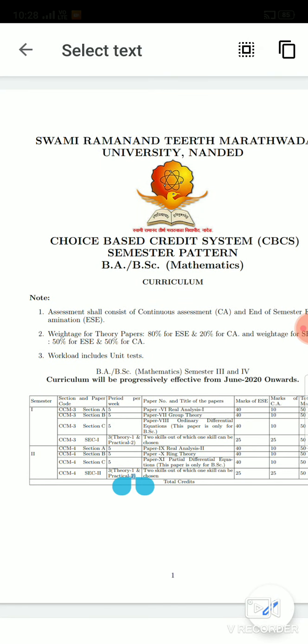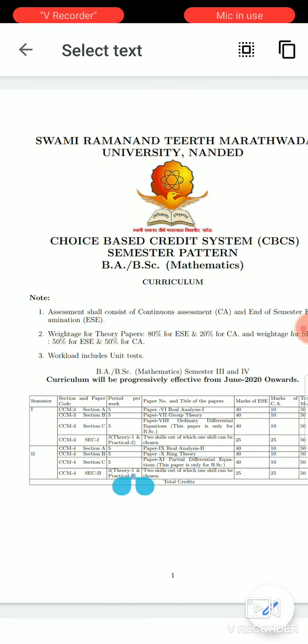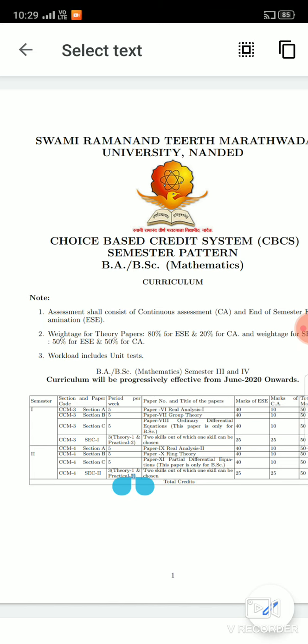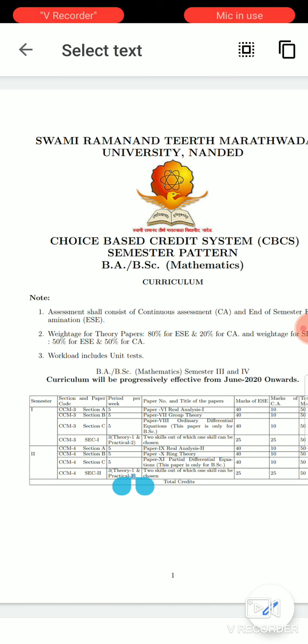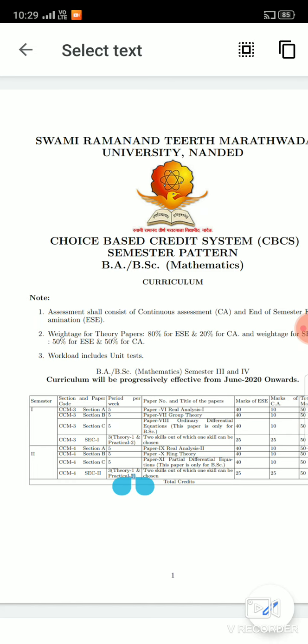Welcome to B.Sc. Second year students. Myself, Janardhan Mani, working as Assistant Professor in the Department of Mathematics, Sanjwini Mahavidale Chapoli.